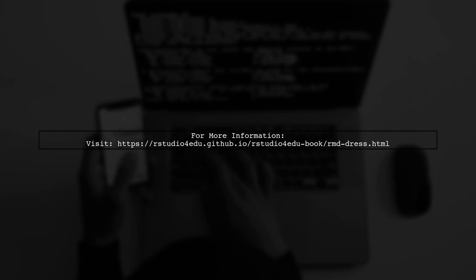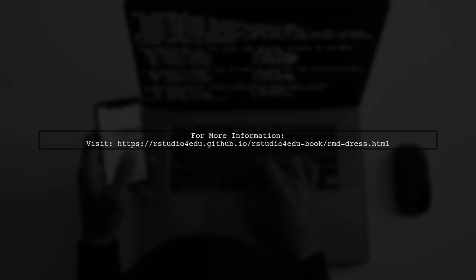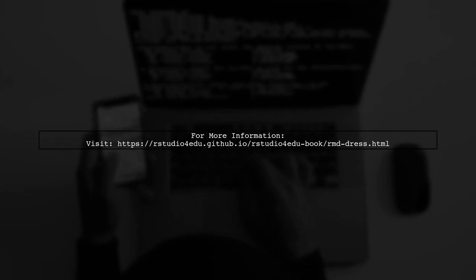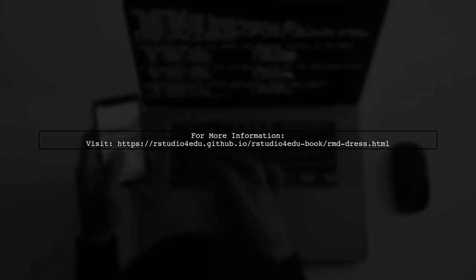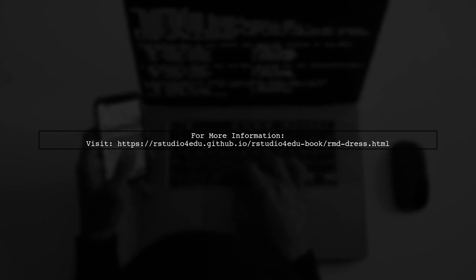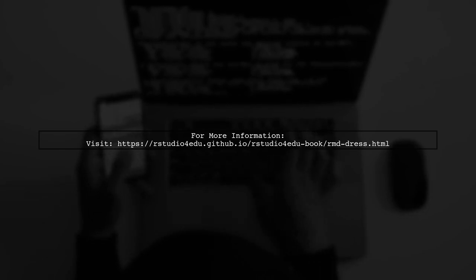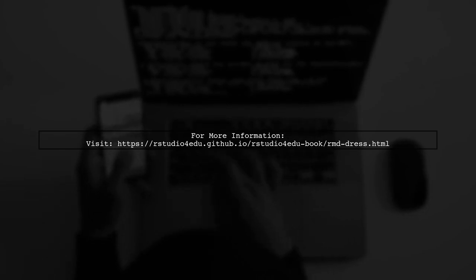For more detailed guidance, check out the link provided in the description. It offers additional insights into customizing your R Markdown site.